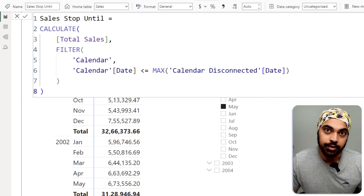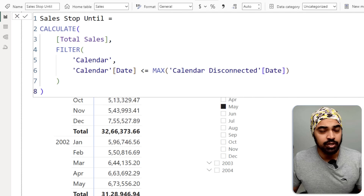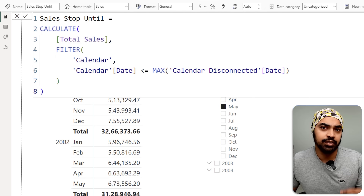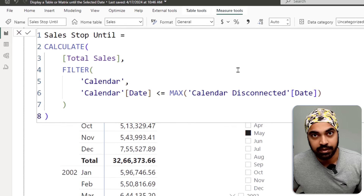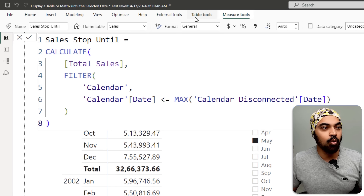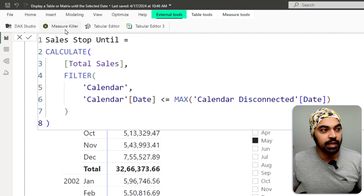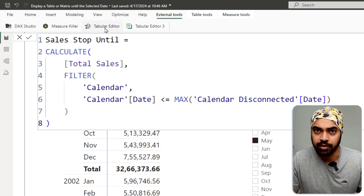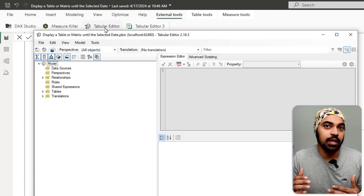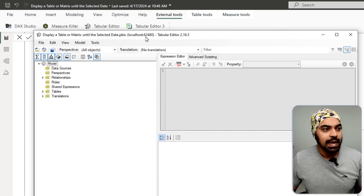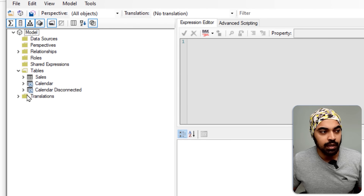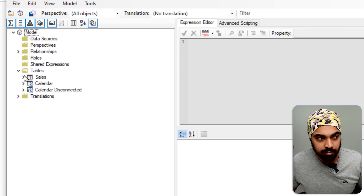We need Tabular Editor 2, which I've already installed. If you haven't got it installed, I suggest you install Tabular Editor 2. I'll go to External Tools and open Tabular Editor 2. You can also use Tabular Editor 3 if you prefer the paid version, but I'm working with the free version. Once it's open, I'll go to any table and create a measure.